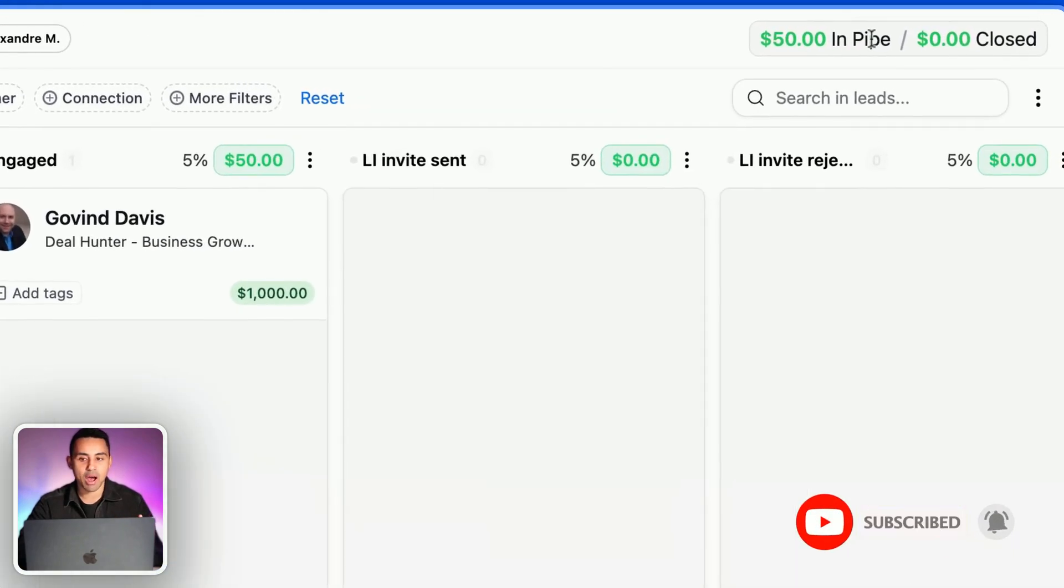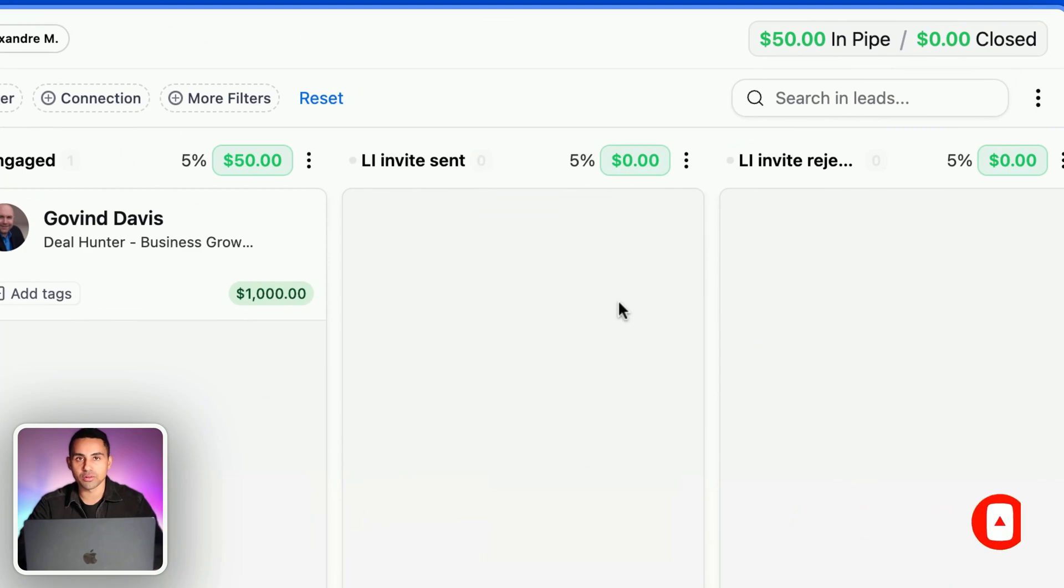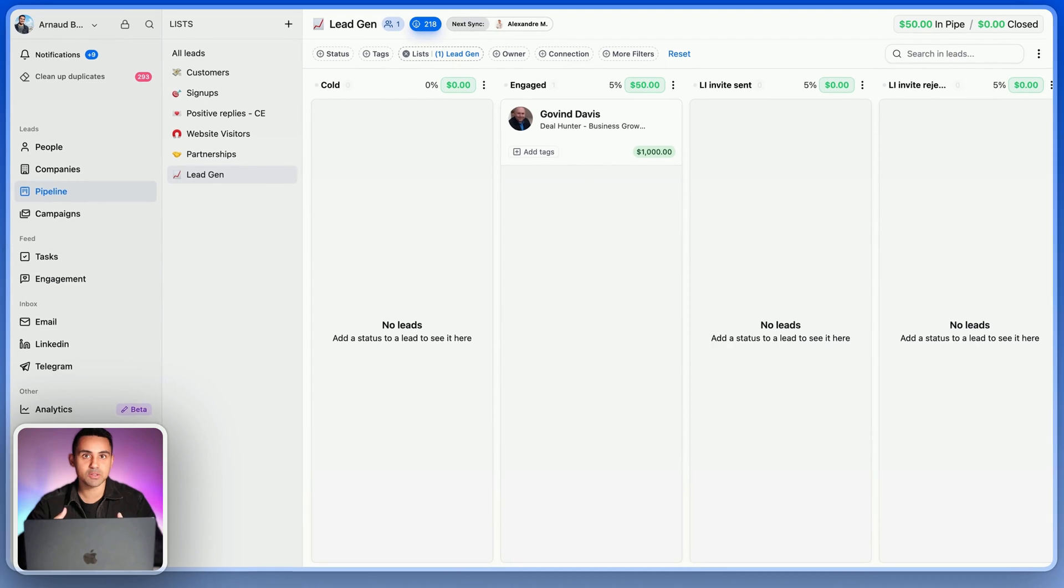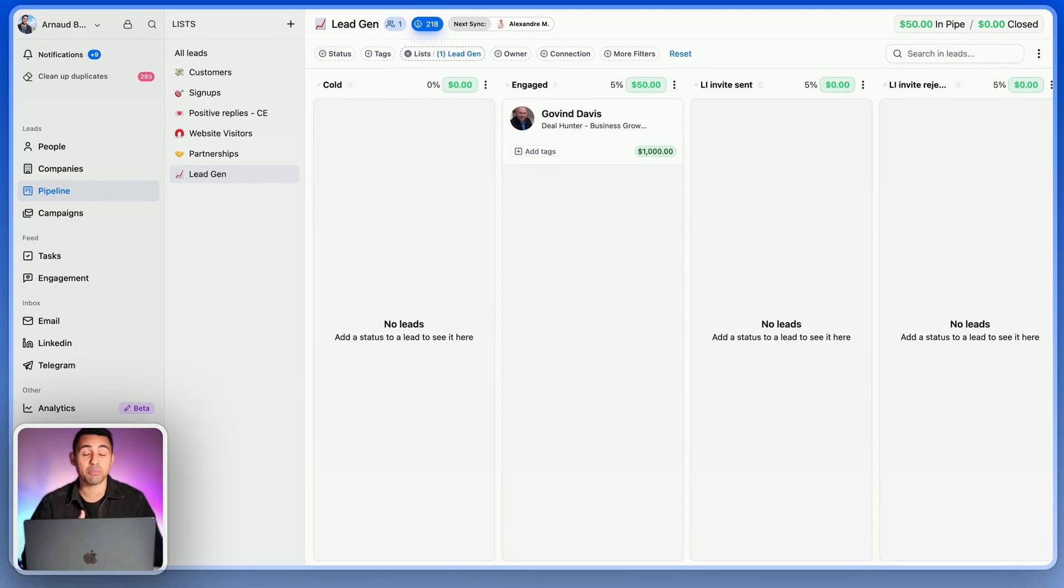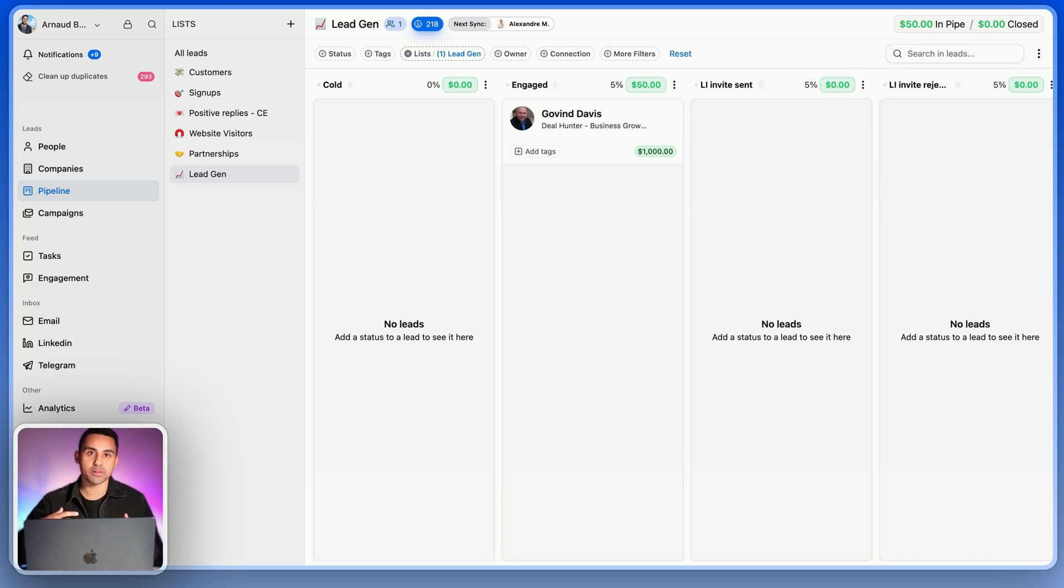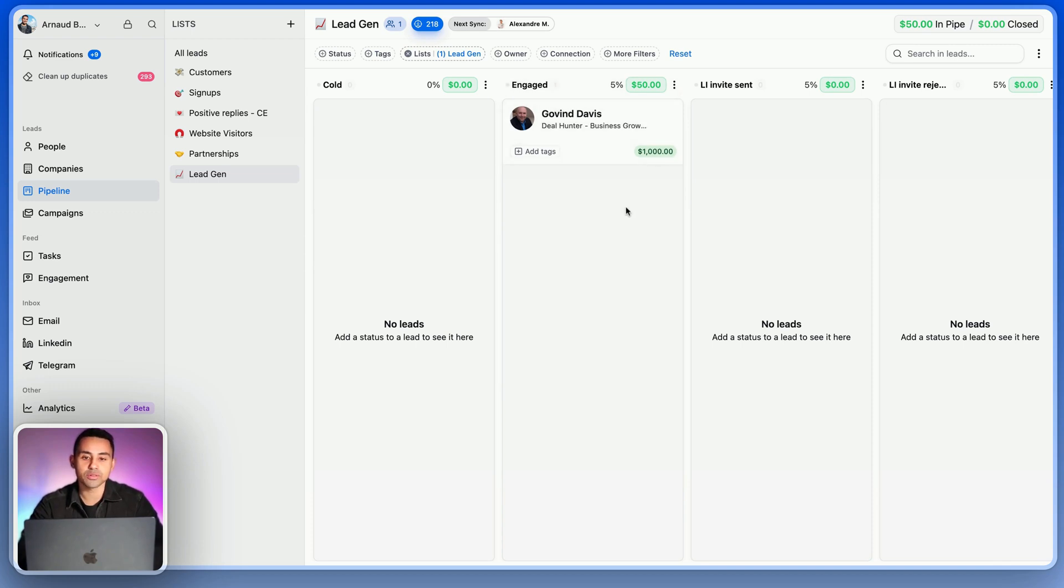This is what a sales pipeline is all about, guys. It's to estimate how much you're going to close from your own experience with the customer journey of your lead. So let me explain. You see here I have Govin, he's worth $1,000.